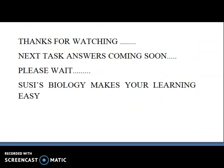Thanks for watching. Our next task answers are coming soon. Please write and give your support, and kindly ask your friends to share and subscribe. Physics Biology will always make your learning easy. Thank you.